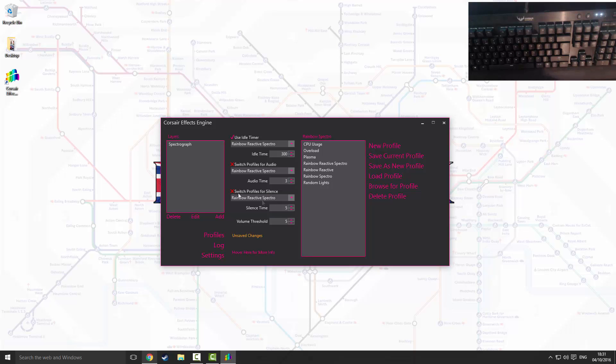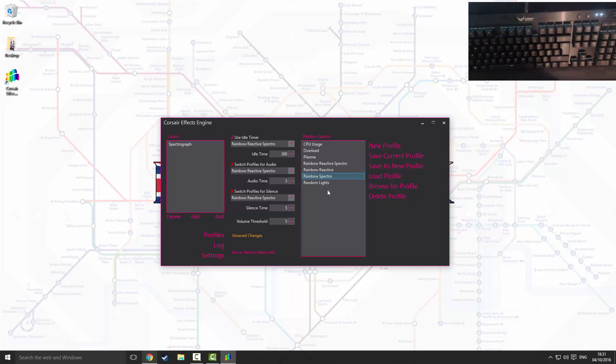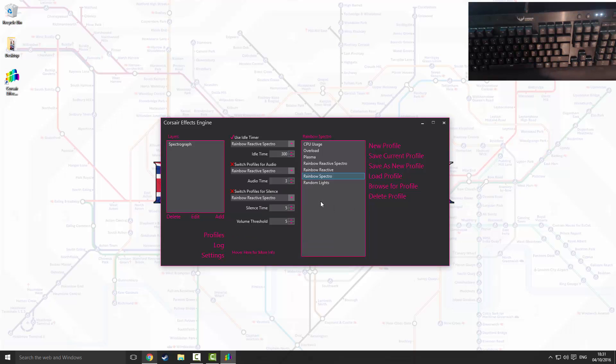Then on the right we're going to want to click rainbow spectro. Okay, that will apply this to this layer. So double click this and then click yes and that has saved that change. You're going to want to save this current profile.